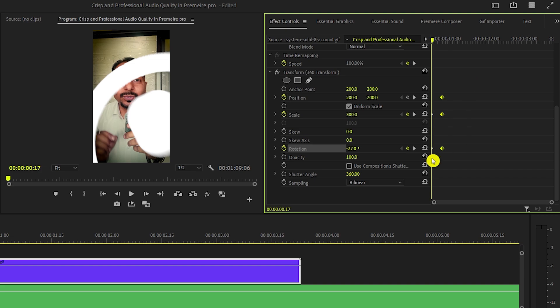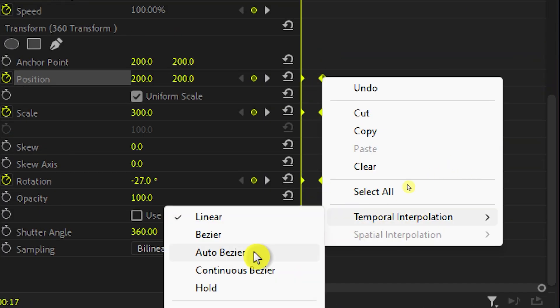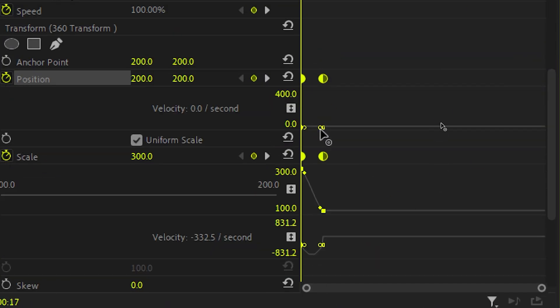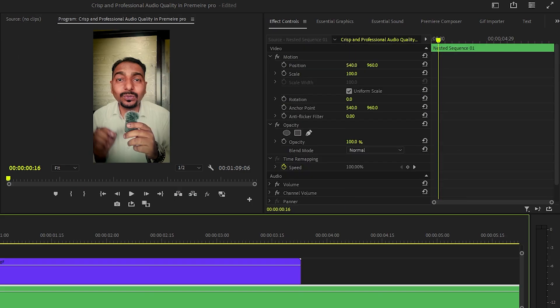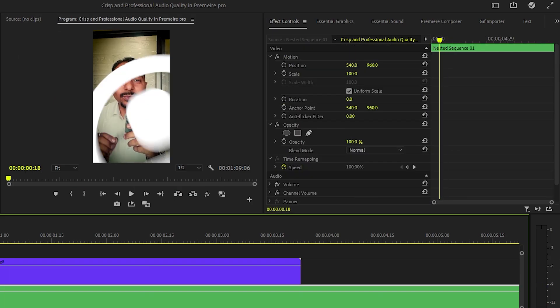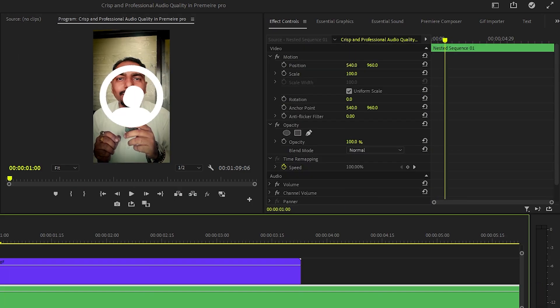And now we'll select all the keyframes and make them auto bezier and adjust the graphs to something like this. And we will get this kind of animation.